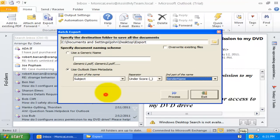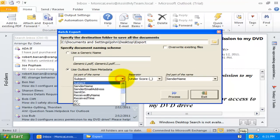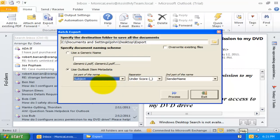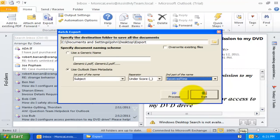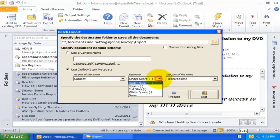For example, I can choose the metadata option and specify the subject as the first part of the name and receive time field as the second part of the name. And both parts joined by the hyphen symbol.